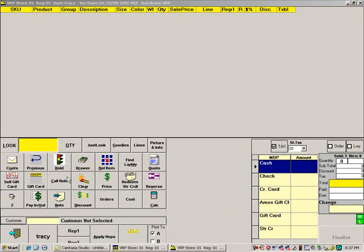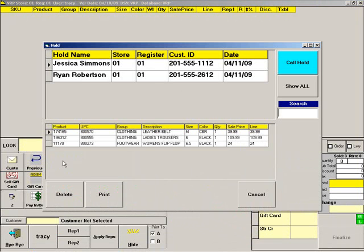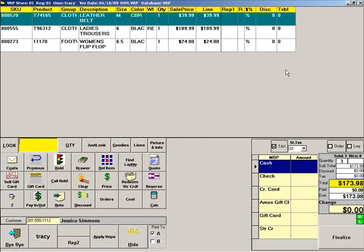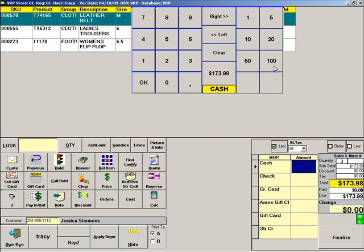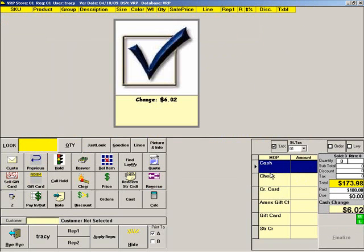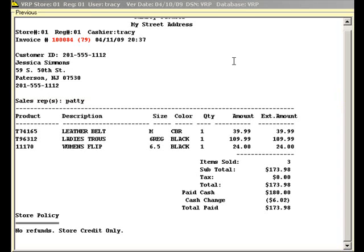To recall a HOLD, press CALL HOLD. Highlight the HOLD receipt you want, then press CALL HOLD. Choose a tender and finalize the sale as usual. Here is what the receipt looks like — notice the customer's information prints on the receipt.